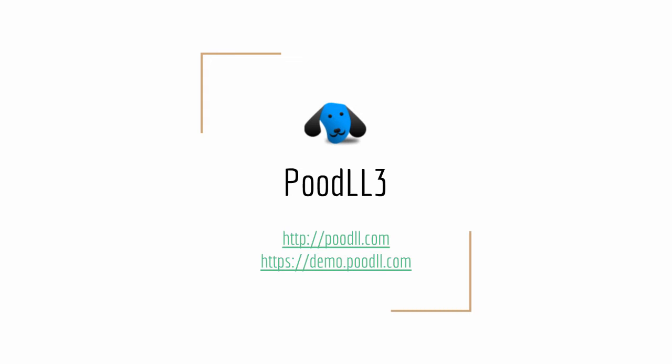Today I want to talk about Poodle 3. Poodle 3 is the latest iteration of Poodle and you can actually see a demo of Poodle 3 running at demo.poodle.com and more information about Poodle is available on poodle.com.